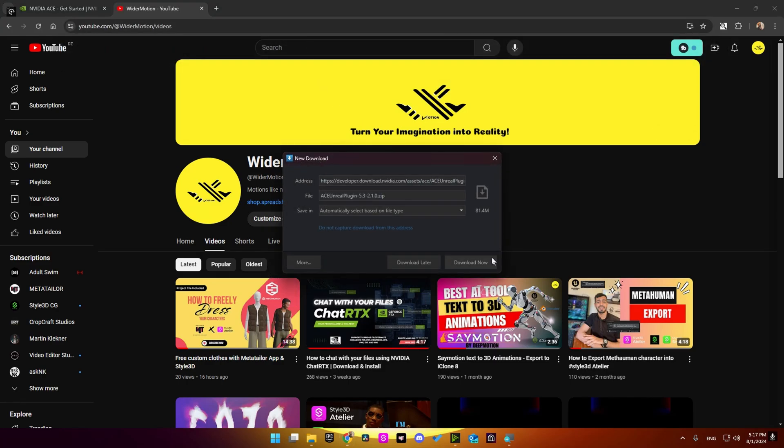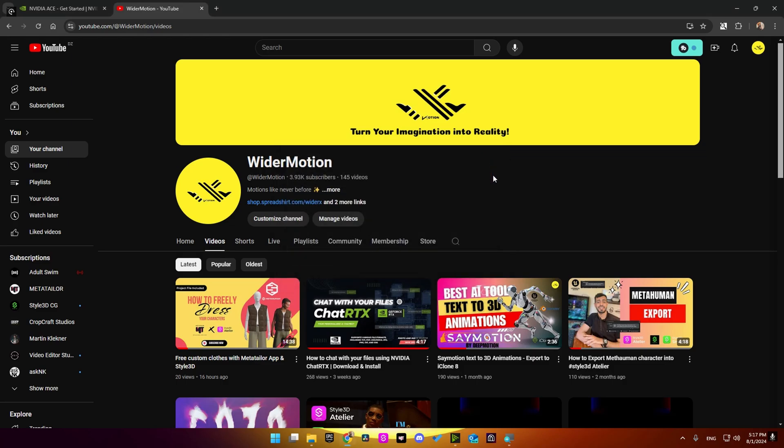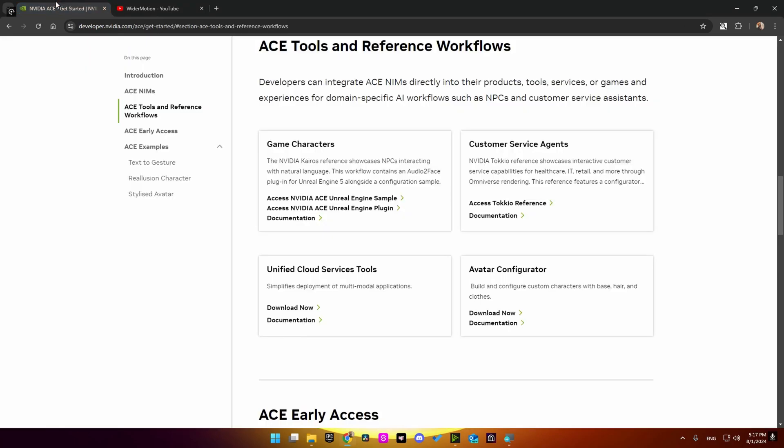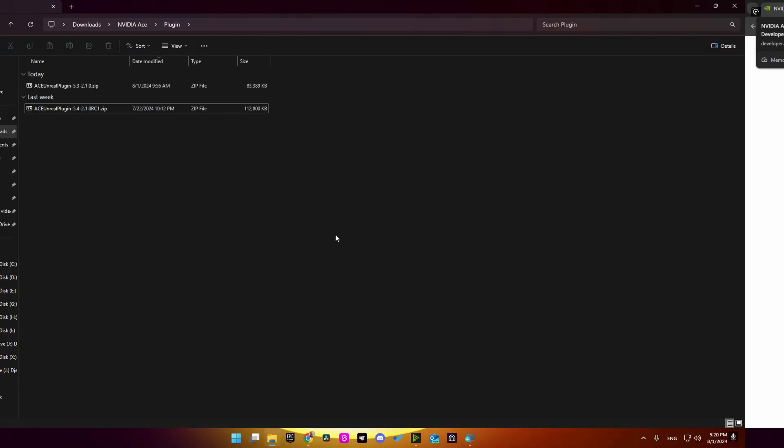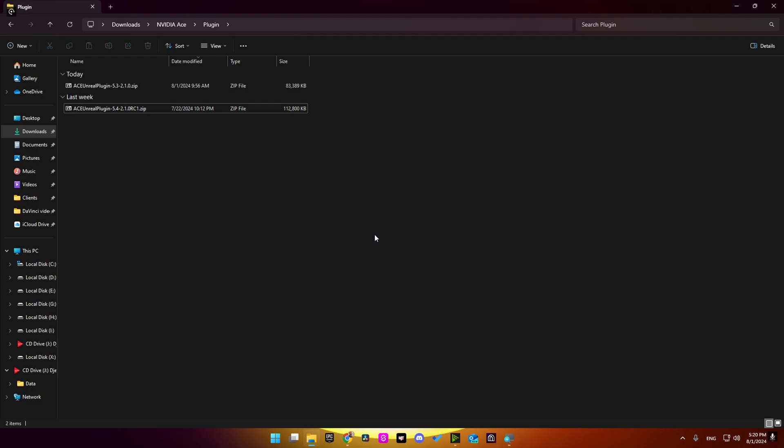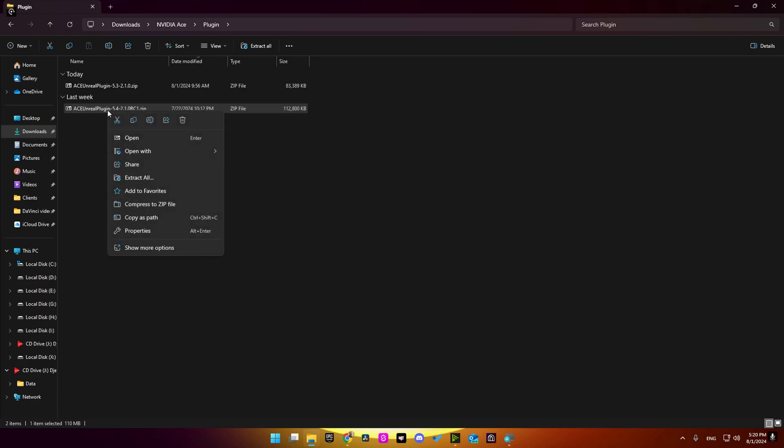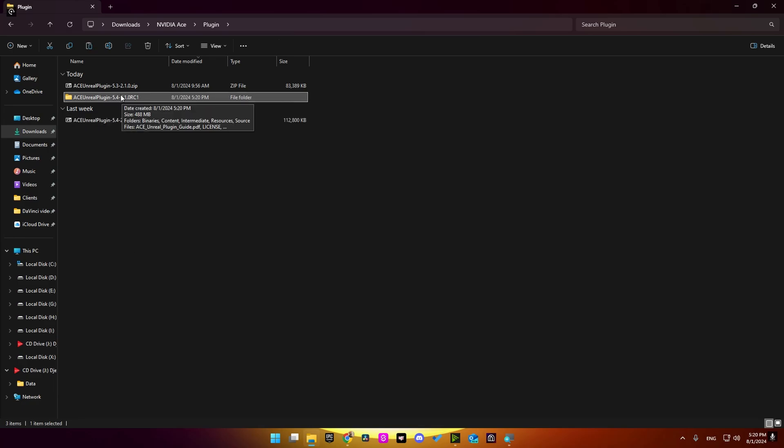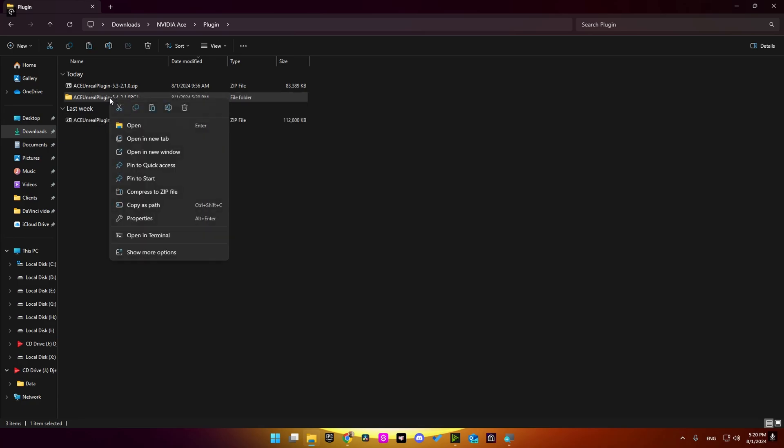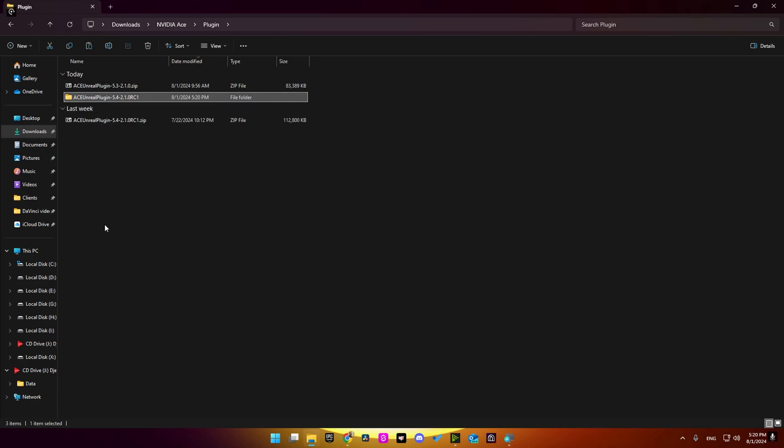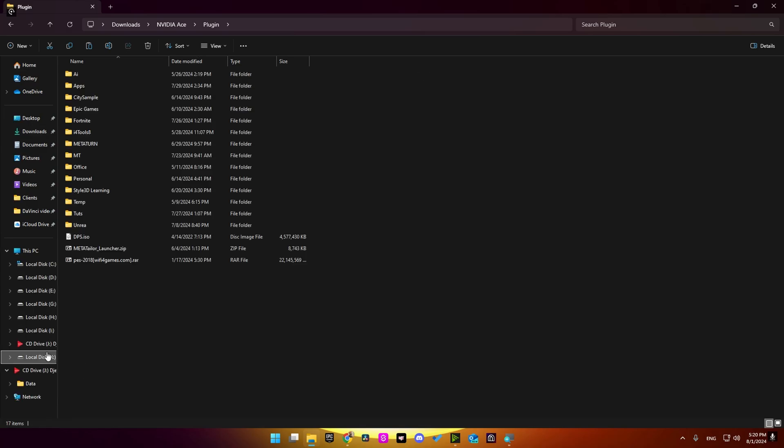Go ahead and download it. Alright, I have downloaded both plugins, so what you need to do here is just go ahead and extract it. For me, I'm using Unreal Engine 5.4, so I'm going to extract this one. Then we are going to place this folder inside our Unreal Engine plugins folder.